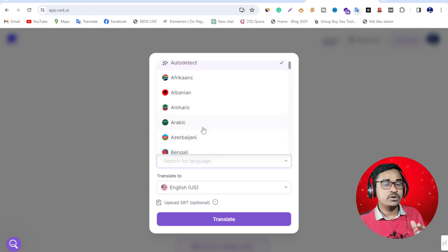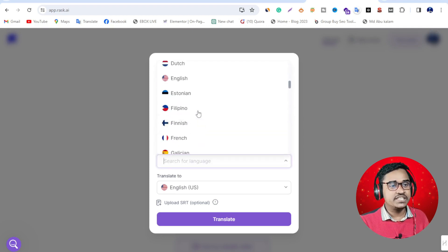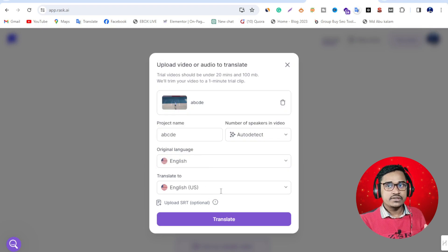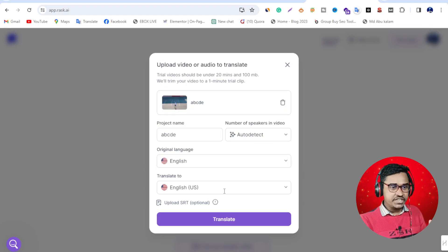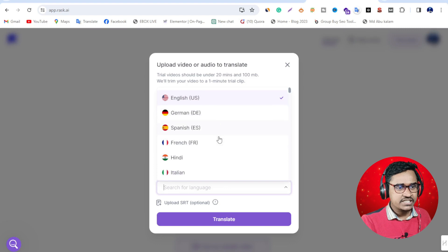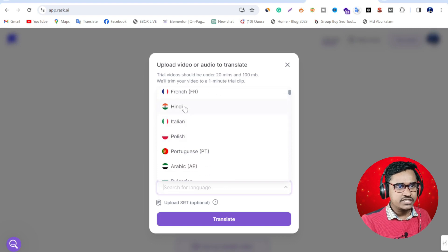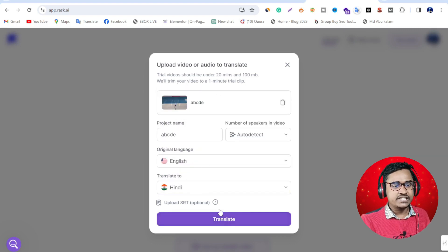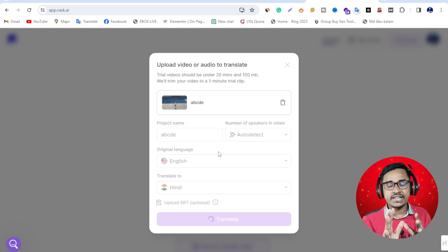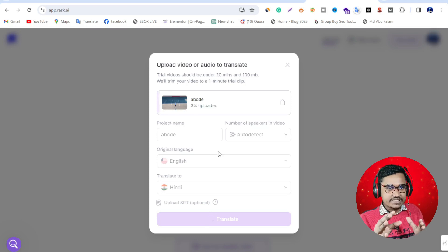Original language - my video's original language is English, so I select English. Then I want to translate it to Hindi, so I select here. You can see this is Hindi. Just select Hindi, then translate. You can translate to any language - 127 languages are supported on this website.